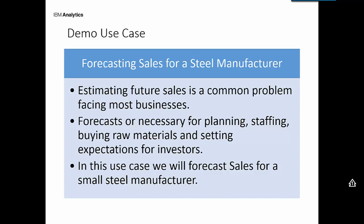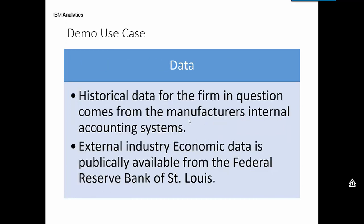So it's important, but it's also important for planning how many people to hire, staffing, how much raw materials to acquire, and also setting expectations for investors. I mean, it's very important. So in this use case, we're going to forecast sales for a small steel manufacturer.